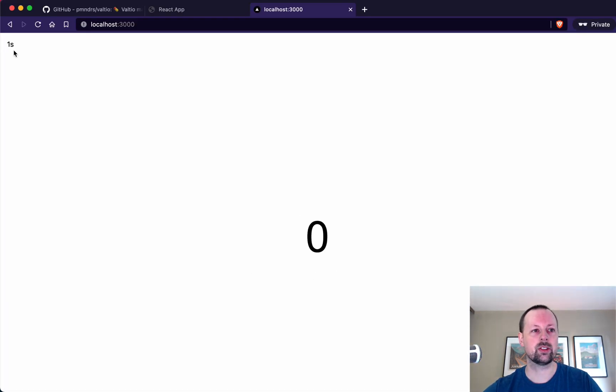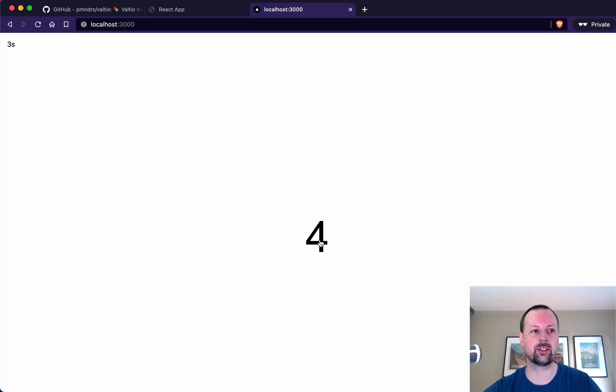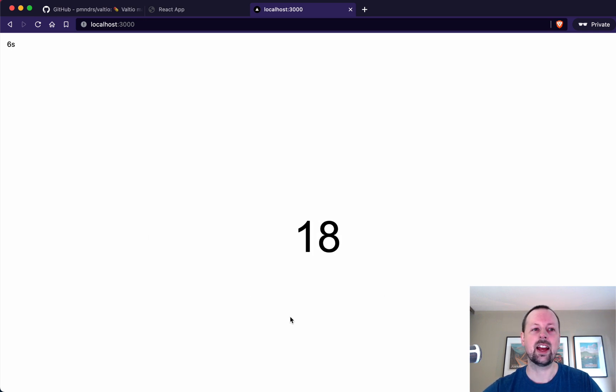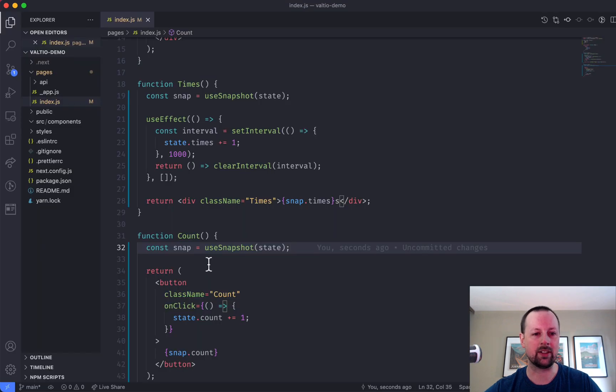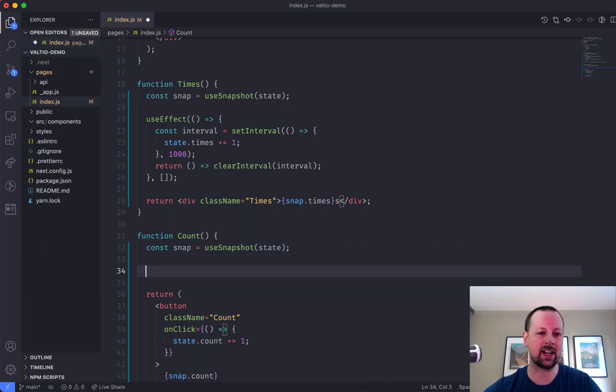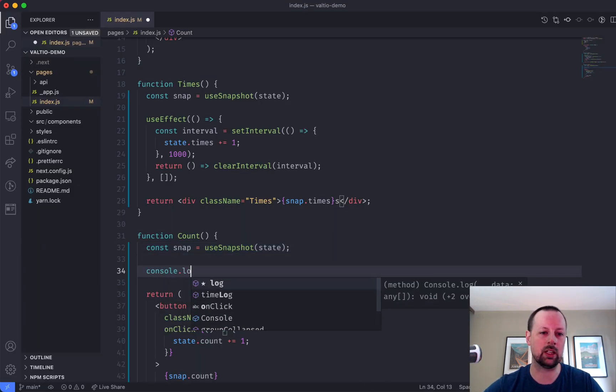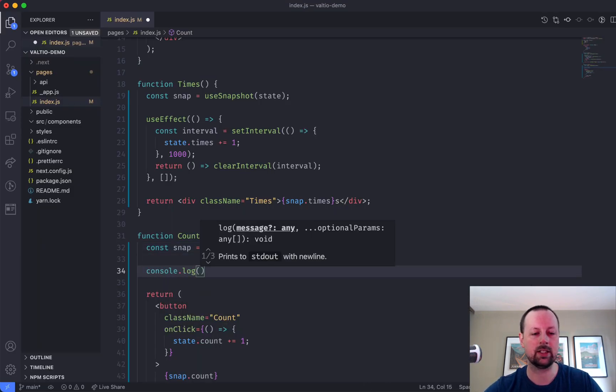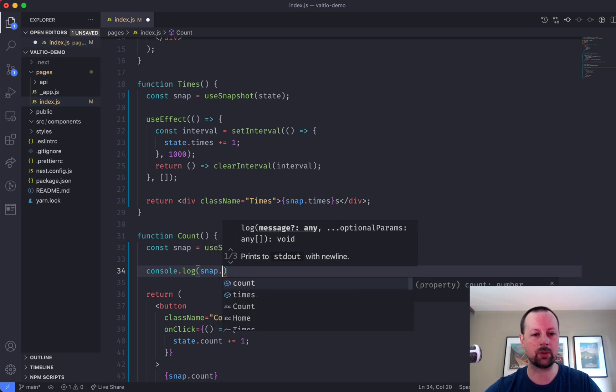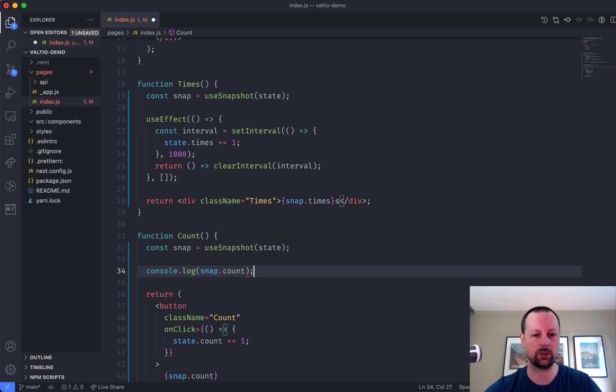Okay, so this is counting up, and so is this. When you click it, they're independent. And the way I'm going to show that they're independent is because I can add a console.log here of the snap.count.